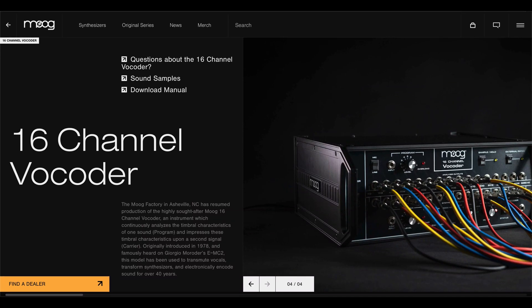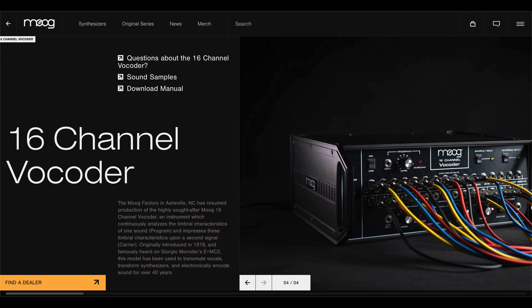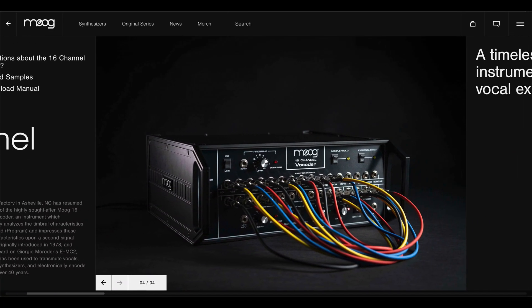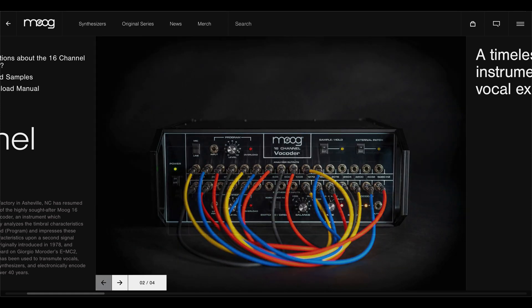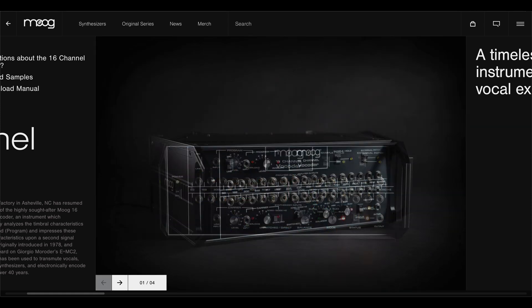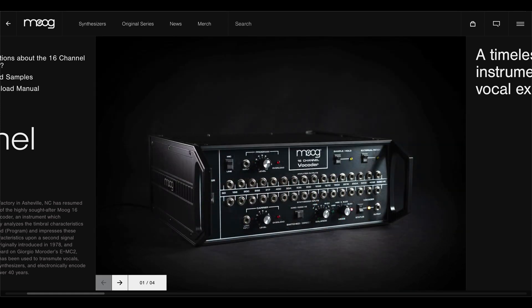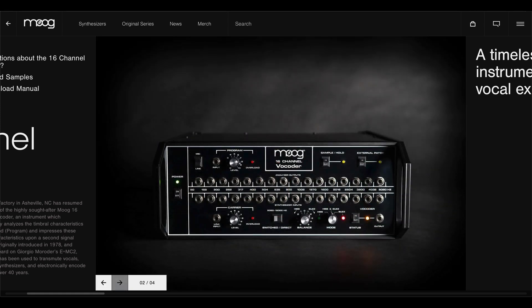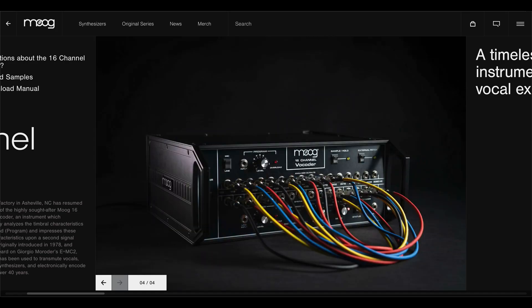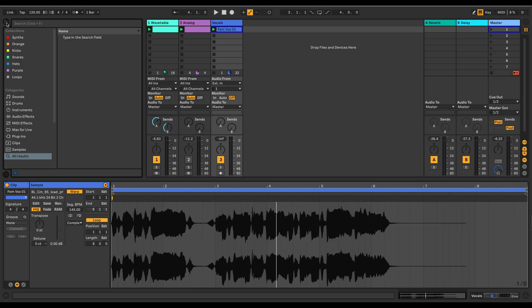Moog recently announced a reissue of their 16-channel hardware vocoder. Sounds really exciting, but it's also extremely expensive at $5,000. So I figured, why not create one from scratch using Ableton Live.